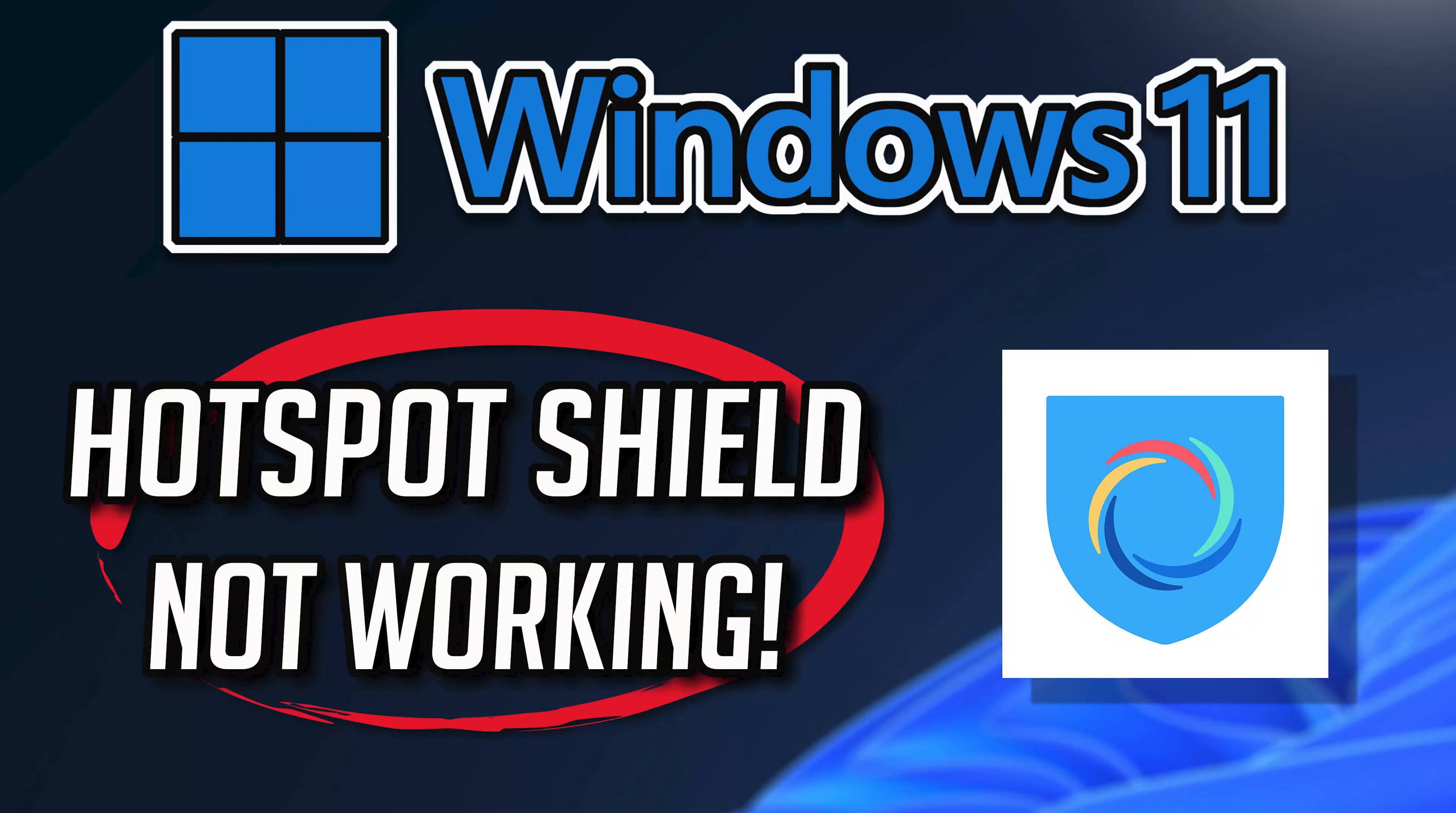If your Hotspot Shield app crashes, won't update, shows an error, or simply won't open, then this could be happening because your Hotspot Shield app might be damaged or corrupt. So follow the steps on this video to learn how to fix your Hotspot Shield app in a quick and easy way.